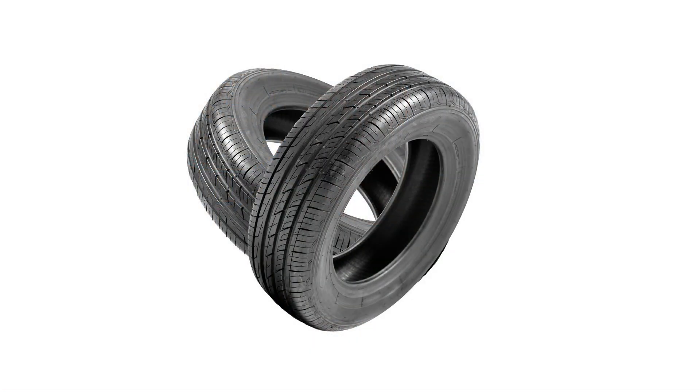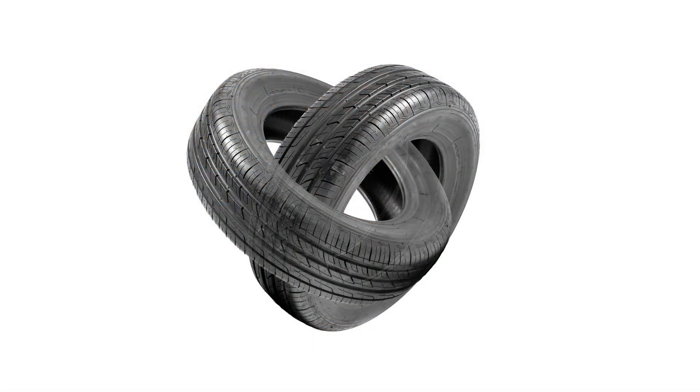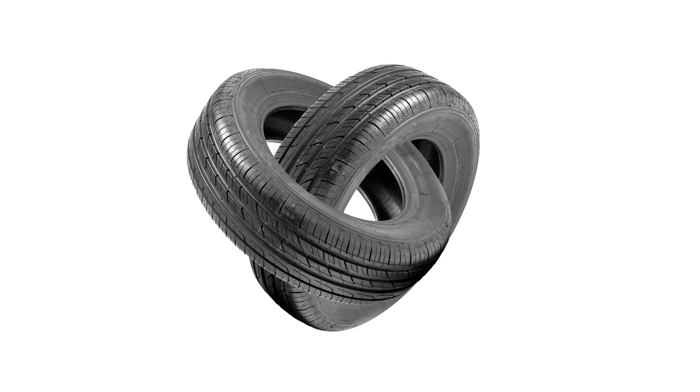In this video, I'm going to show you how to interlock two objects inside of Photoshop, kind of like two rings, except we're going to use tires.